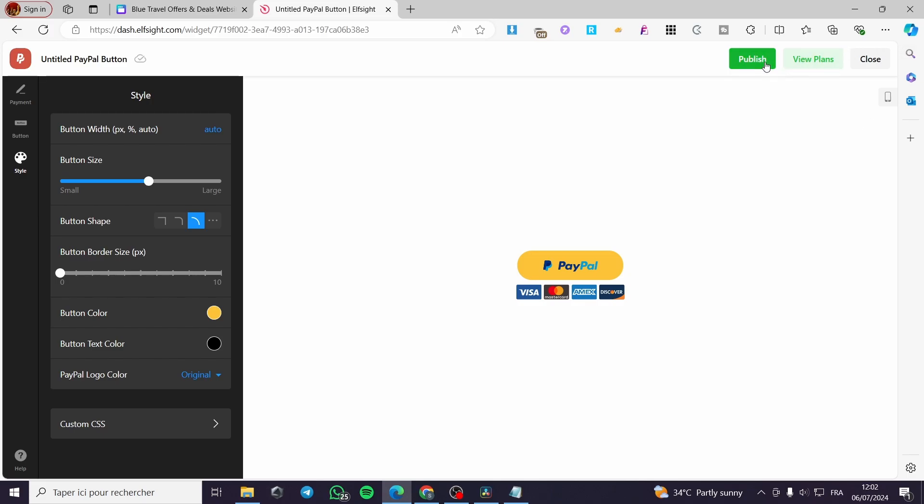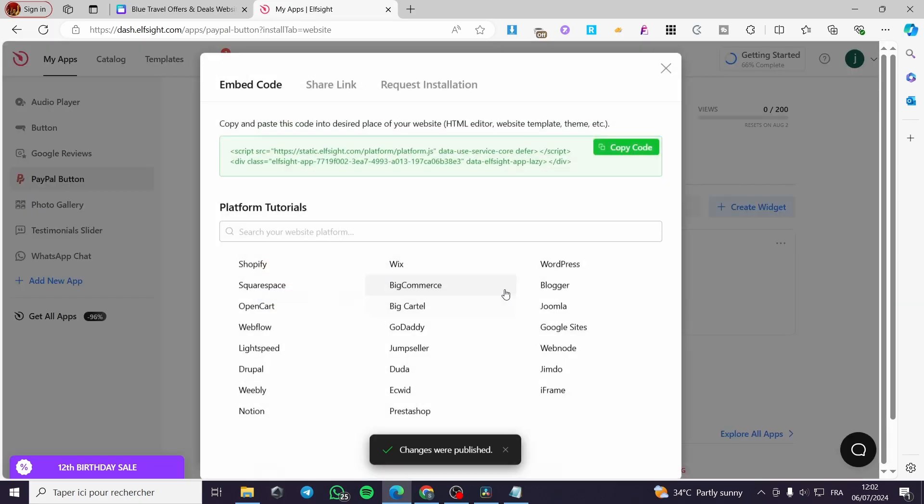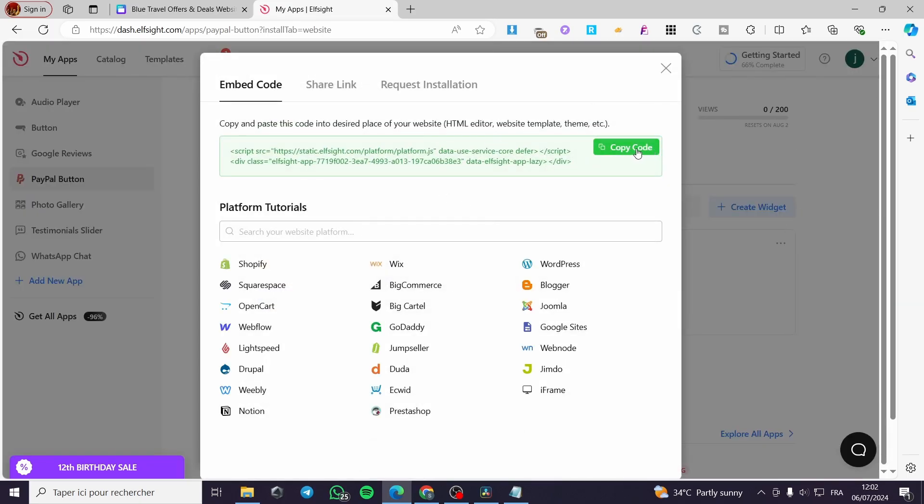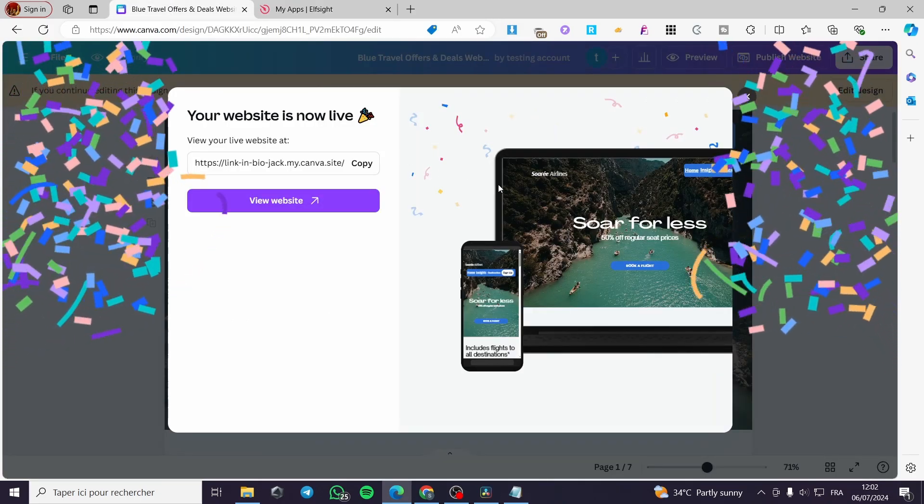When you finish this, click on publish and everything will be good. Now to install that, click on install after you have closed that window. Copy that code right there. And we are going to put the share link. Copy that link and go to Canva.